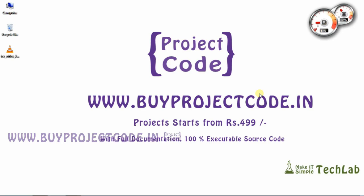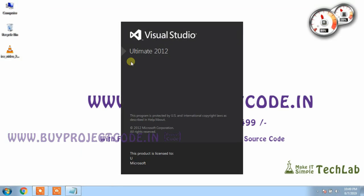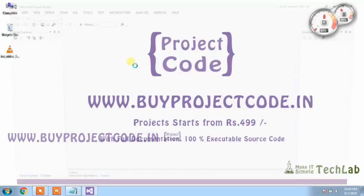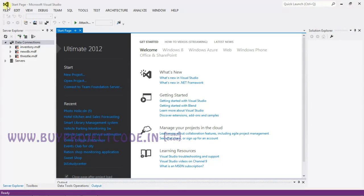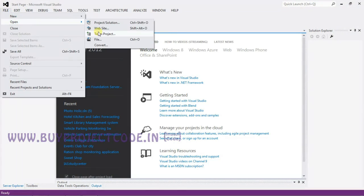Hello everyone, we are going to see a project called PhotoHolic. This project is developed in .NET 2012, frontend ASP.NET C# as the coding language, and MS SQL Server as backend. To open the application, go to Start, click Visual Studio 2012. To open the project, go to File, click Open, and choose Website.